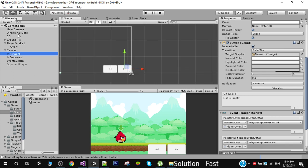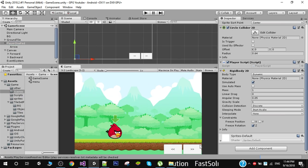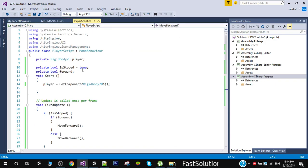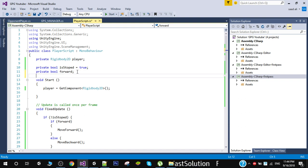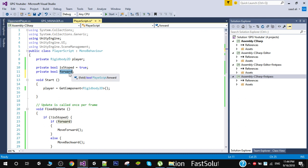Now I am going to open up my Player script. We are going to move this player using those buttons. In the Player script I have got the reference of Rigidbody2D and I have two boolean variables: isStop and forward. When isStop is true the player will stop. If forward is true we move forward, and if forward is false we move backward.